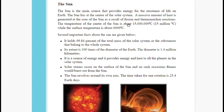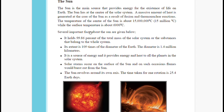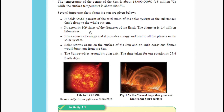The temperature at the center of the sun is about 15 million degrees Celsius, while the surface temperature is about 6,000 degrees Celsius. Water boils at 100 degrees — just imagine how hot the sun is!